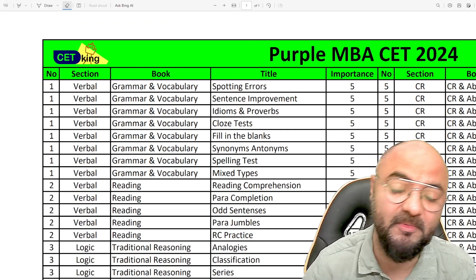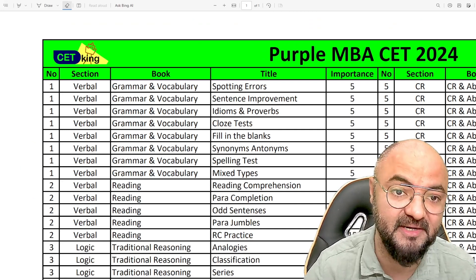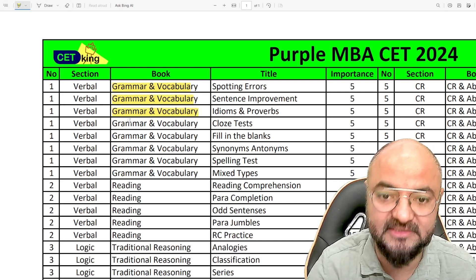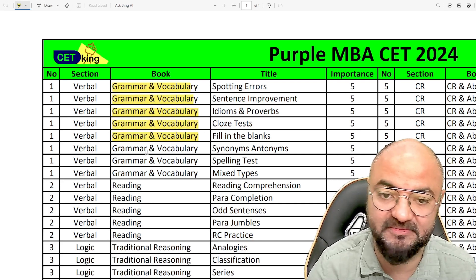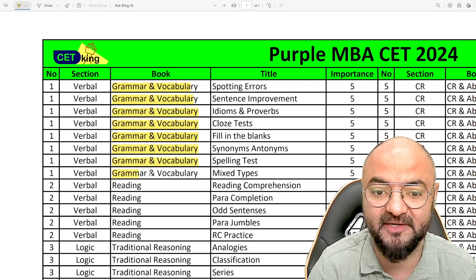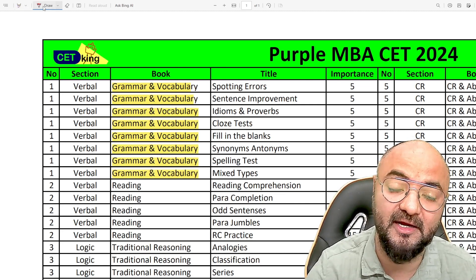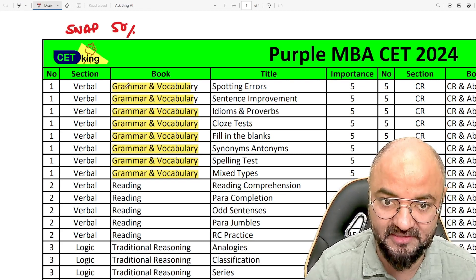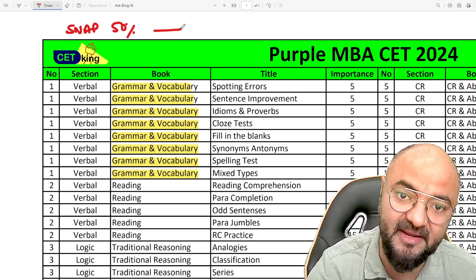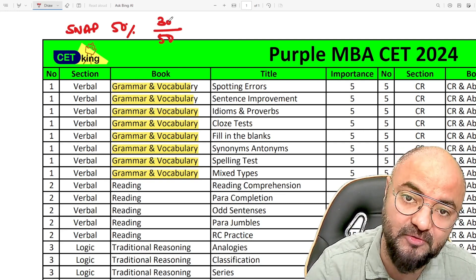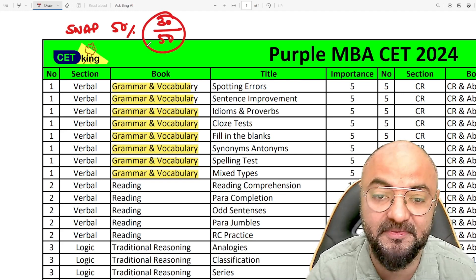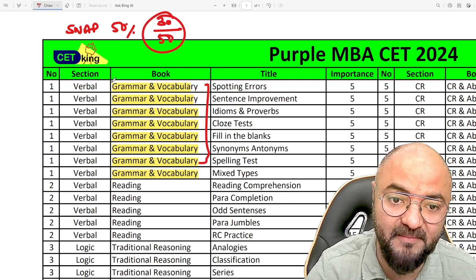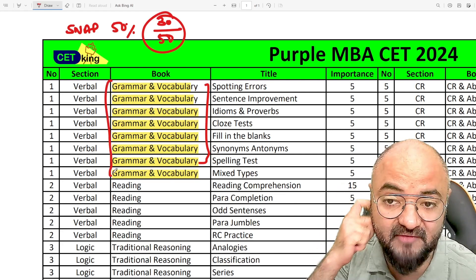In the non-CAT exams, vocab and grammar is essential — surviving without them is impossible. CAT may not have this heavily, but non-CAT exams are full of it. In SNAP, for example, more than 50 percent of the syllabus is vocab and grammar. In CET, out of 50 questions, 30 questions — again more than 50 to 60 percent — are from vocab and grammar. So this topic we have to do, no matter what.